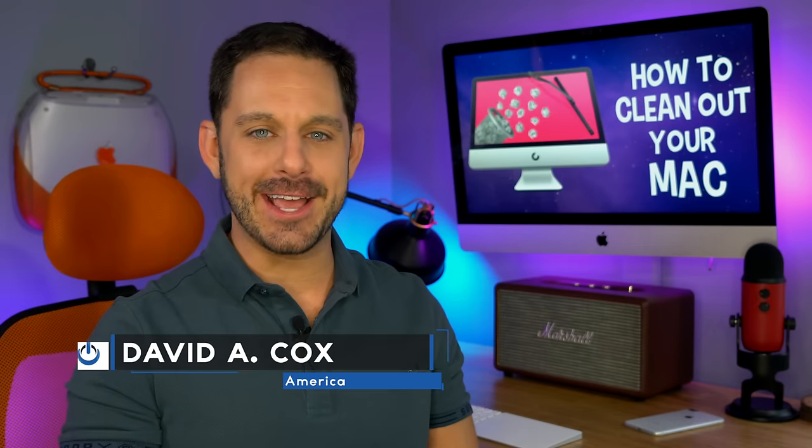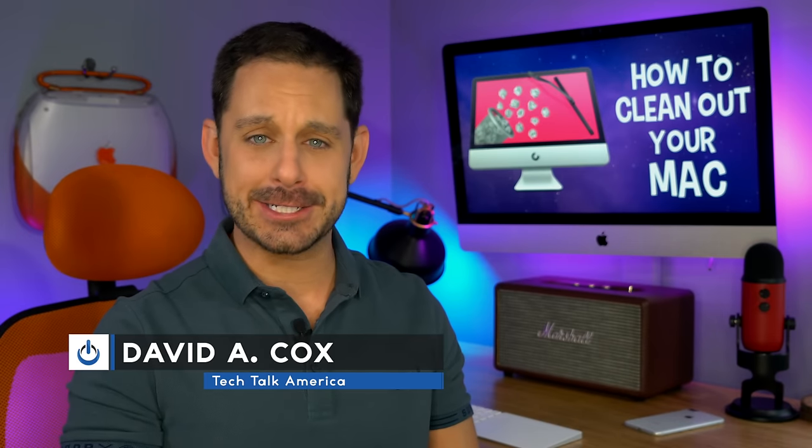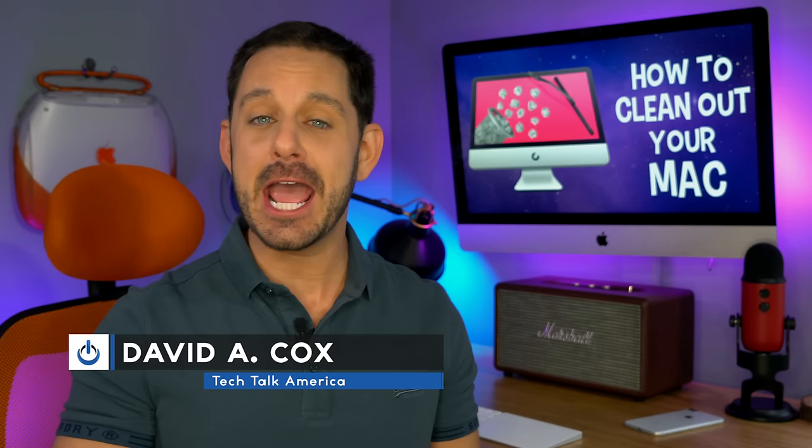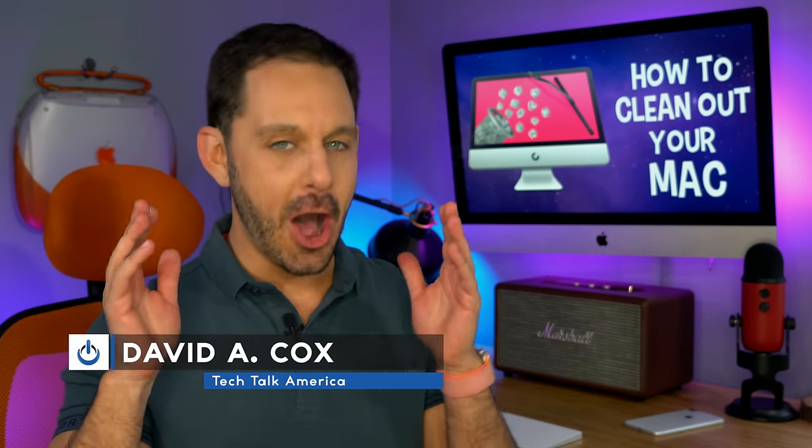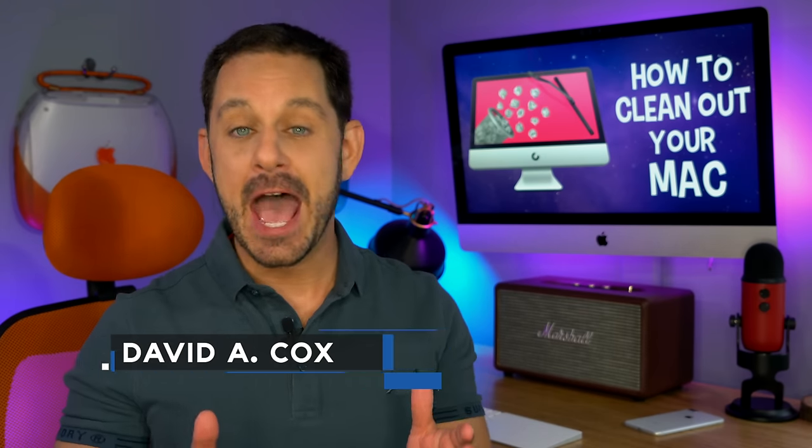Hello, everyone. David A. Cox here with Tech Talk America, and today I'm going to be teaching all of you at home how you can easily clean your Mac.